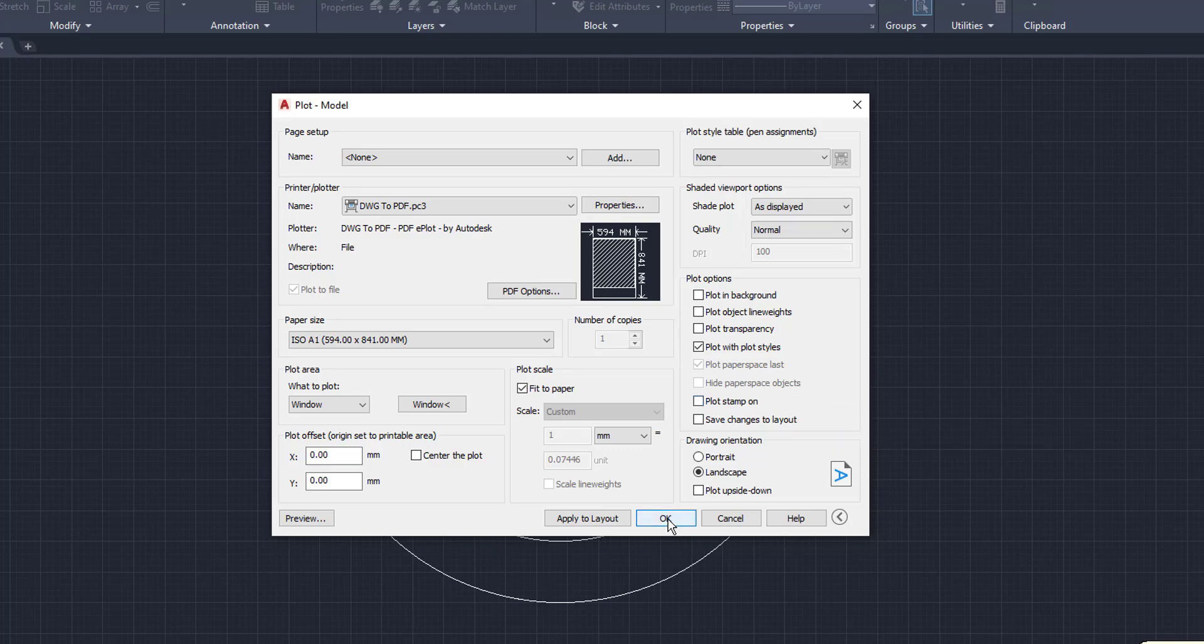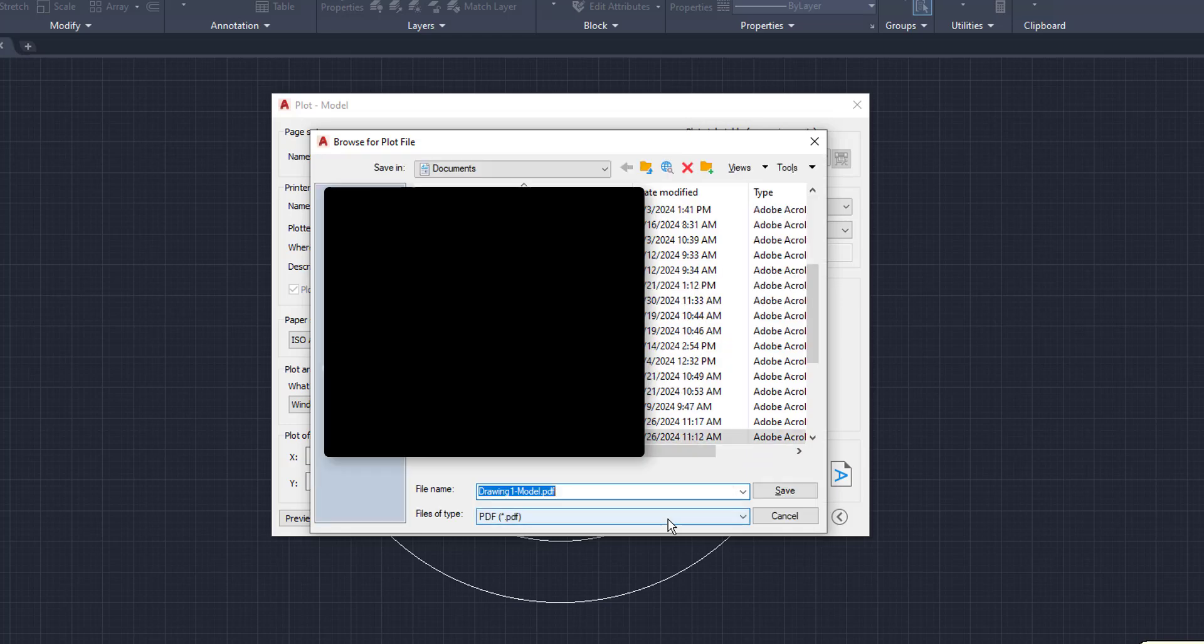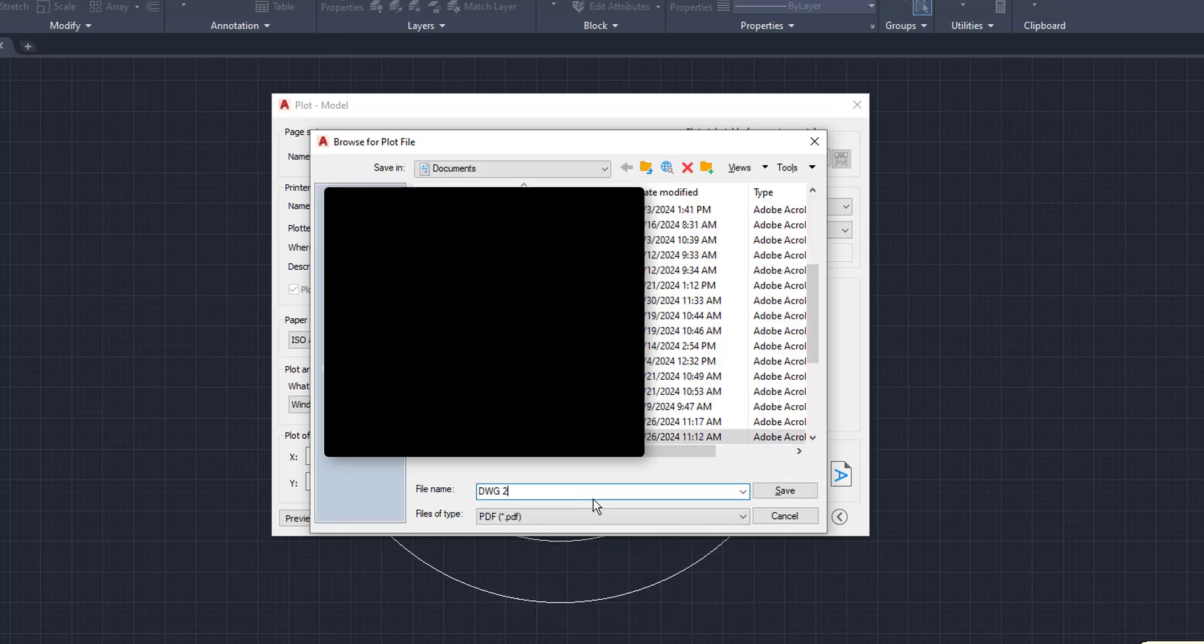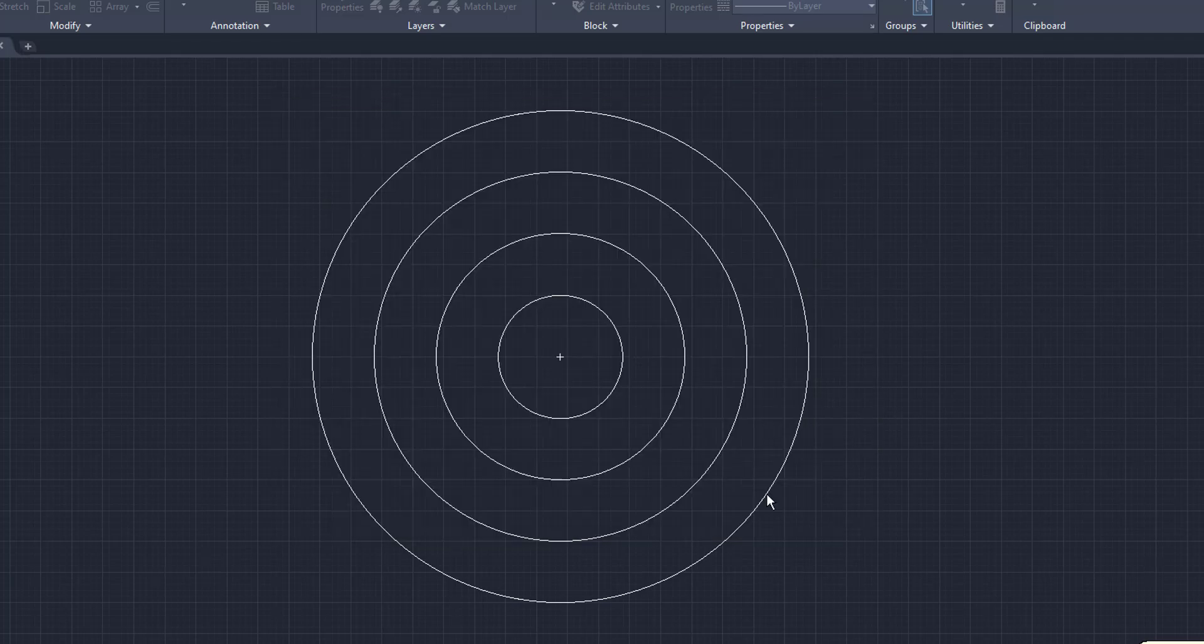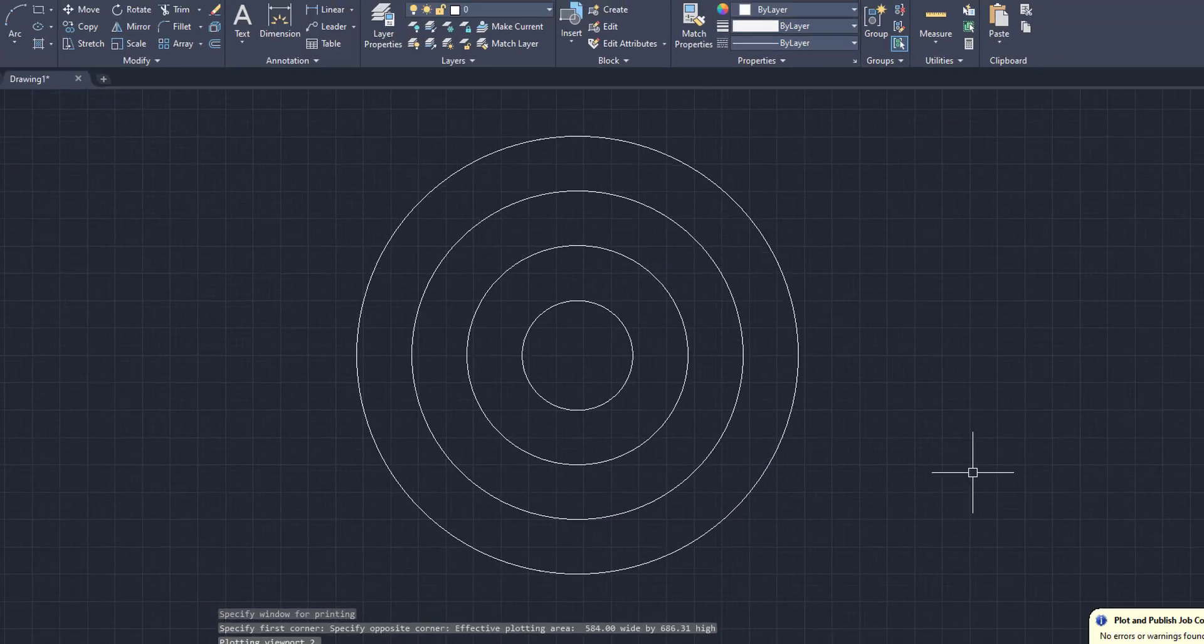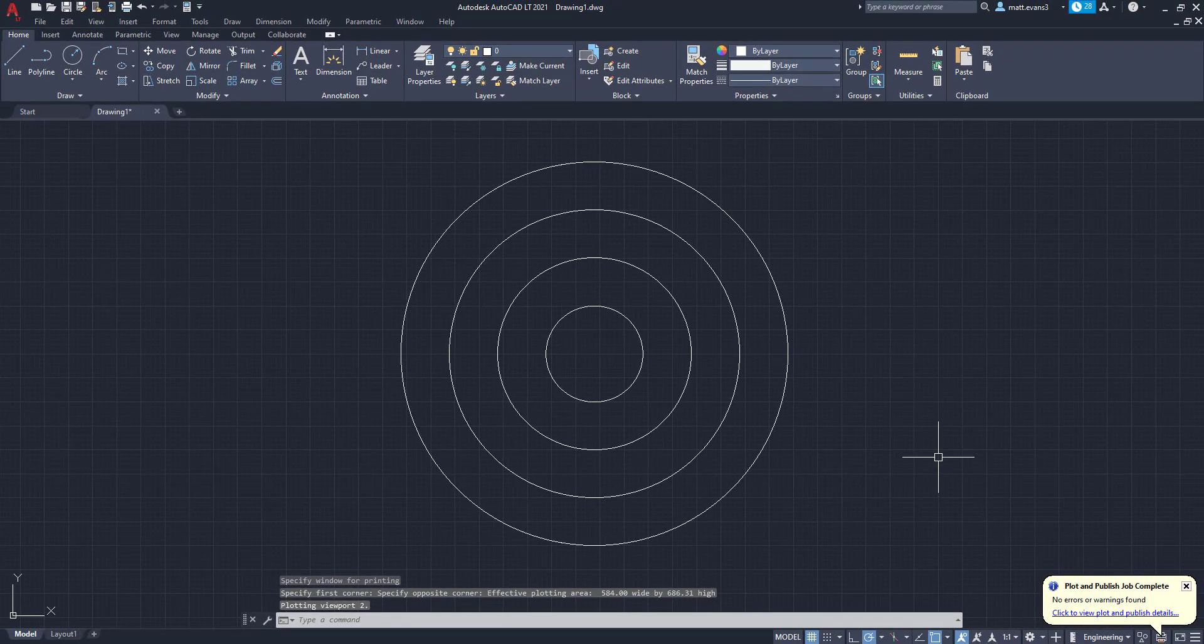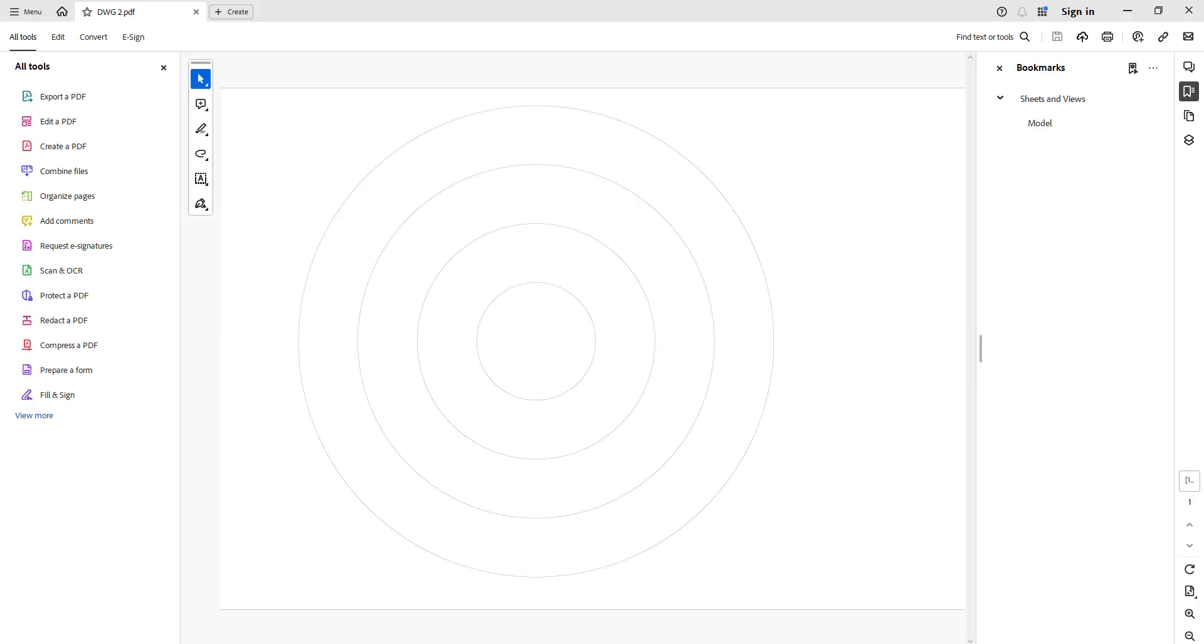Once we've done all that, we can click OK. And then we are going to name it DWG2. We'll click Save. And then the PDF will show up. And as you can see in the PDF, all of the object line weights or all of the circle line weights are exactly the same.